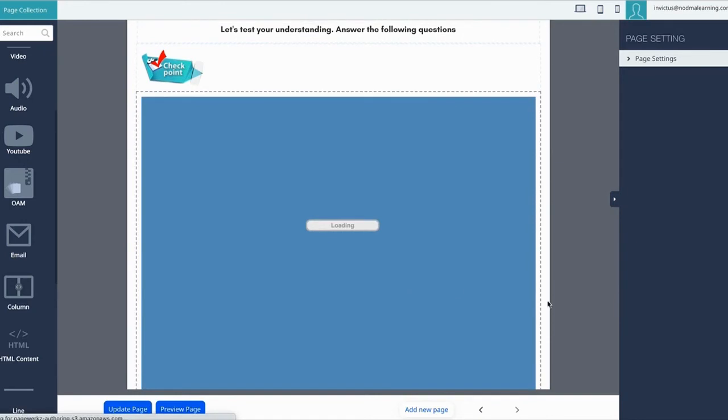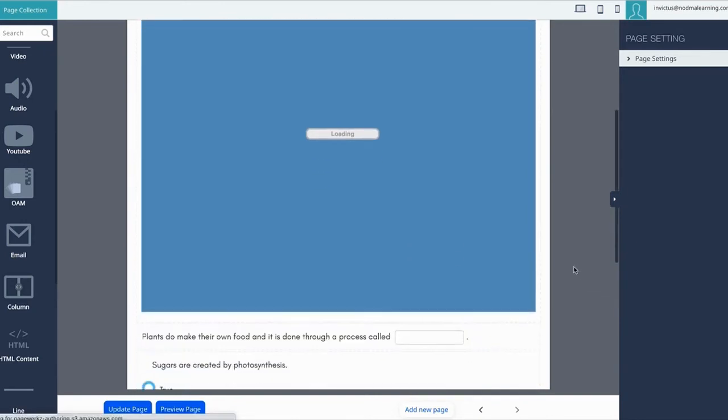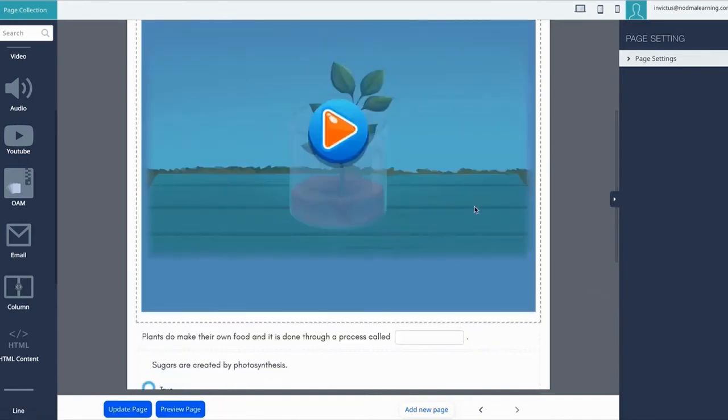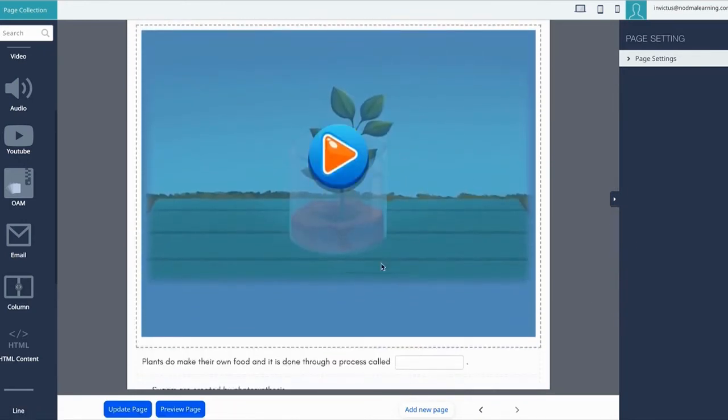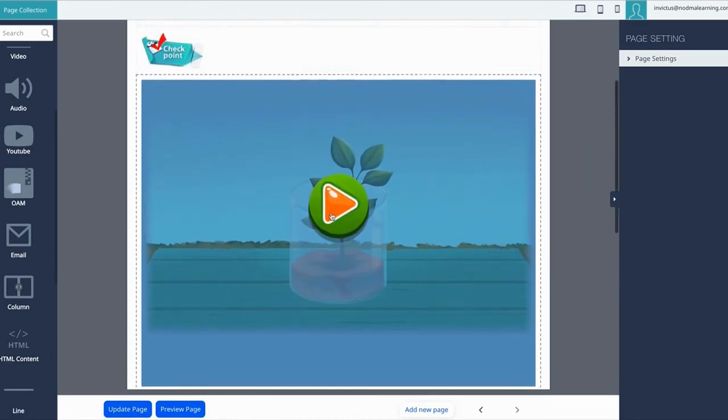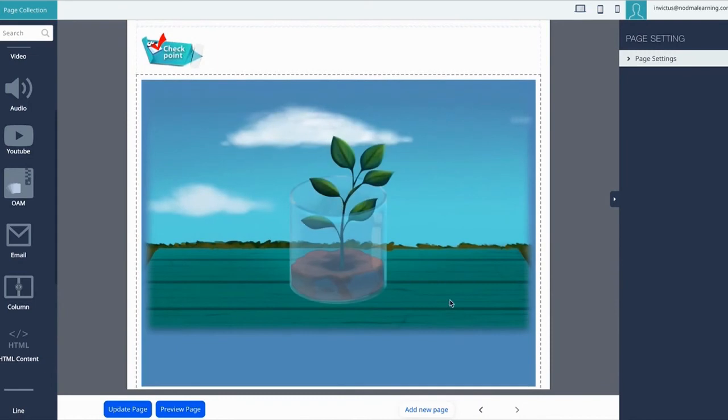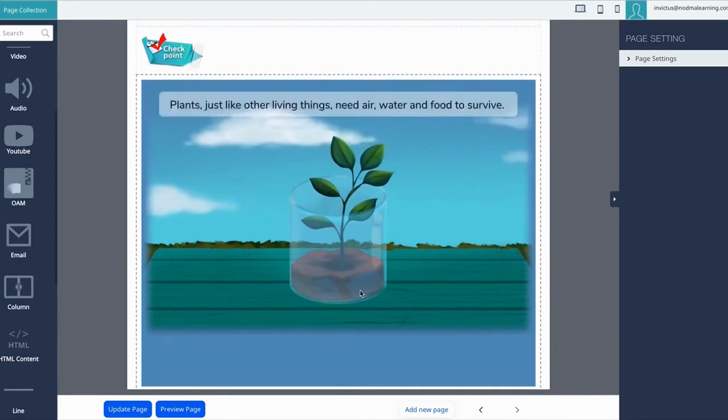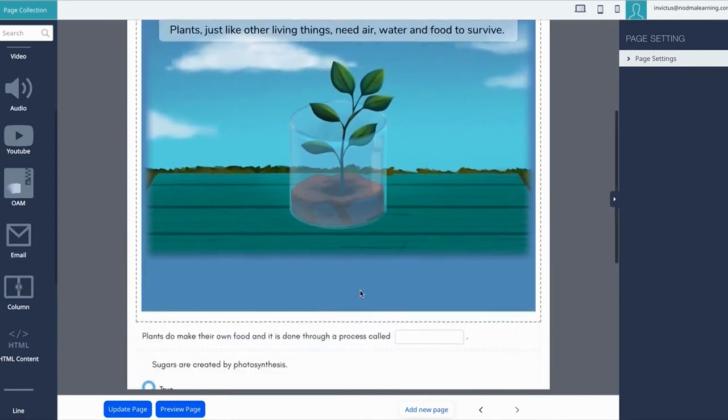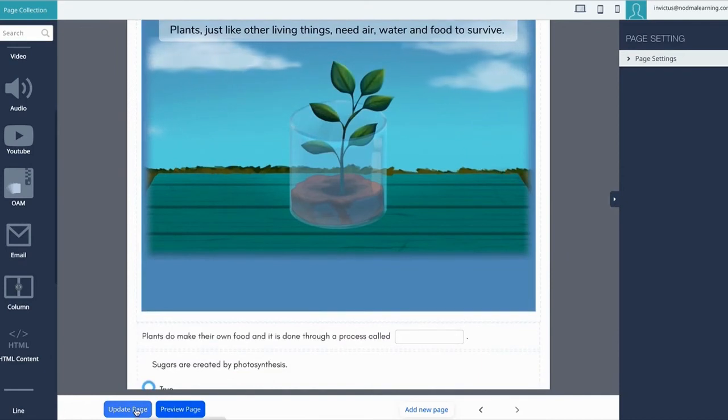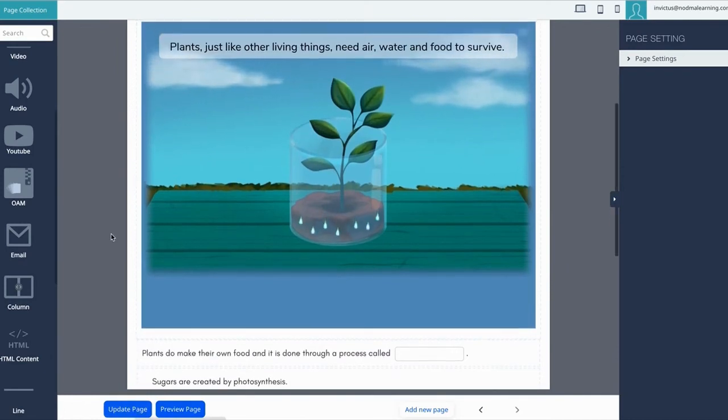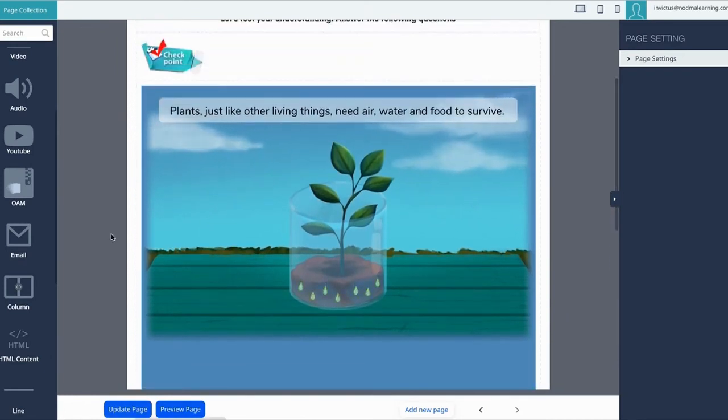It's pretty intuitive. Once you have added it in, it will be shown onto the desktop itself. You could also play it here for a quick preview: 'Plants, just like other living things, need air, water, and food to survive. The plants are special as they make their own food using sunlight.'